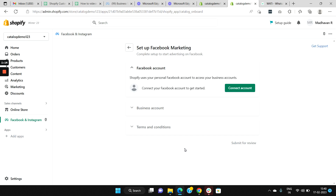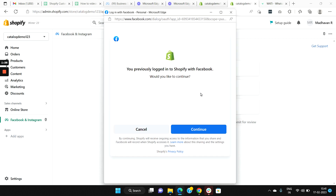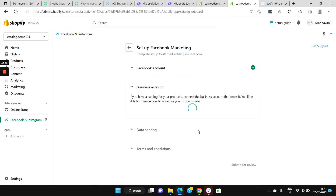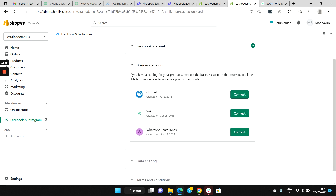Select Start Setup. The first step is that you need to connect your personal Facebook account to your Shopify admin dashboard. Click on Connect Account and connect your personal Facebook account by clicking Continue.